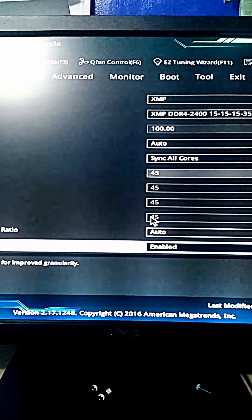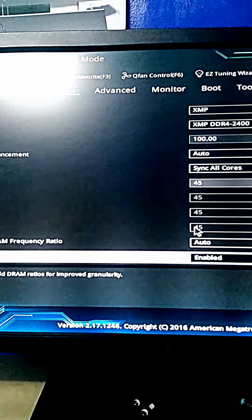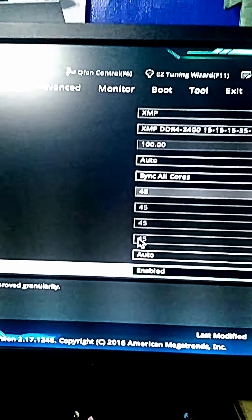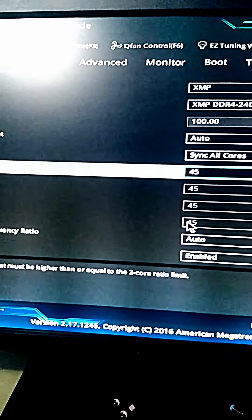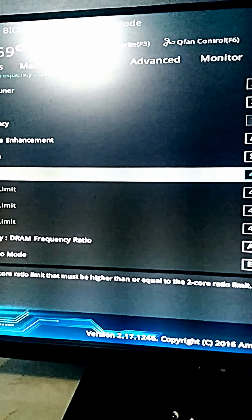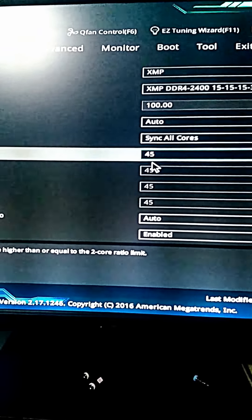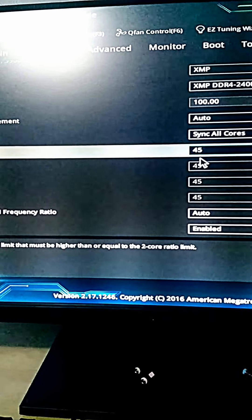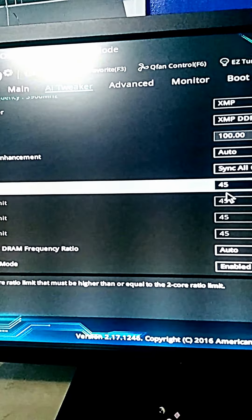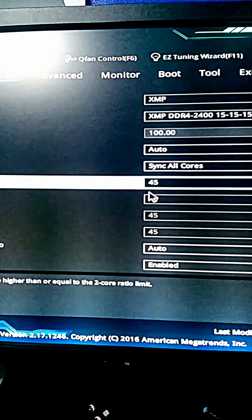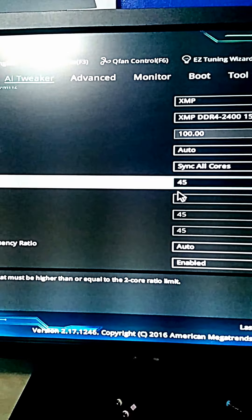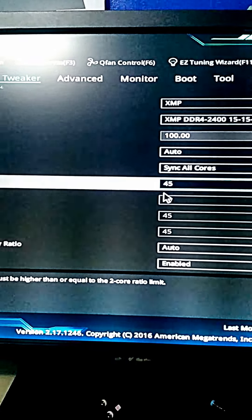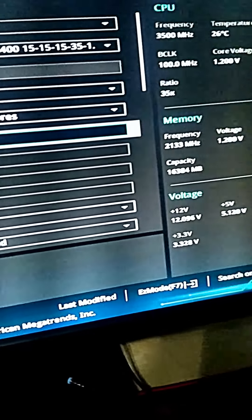If you want your CPU to run at 4.2 GHz, you type in 42 in this bar. I have mine running at 4.5 GHz. Because you chose the Sync All Cores option, all cores will run at 4.2 GHz if you decide to overclock your CPU to 4.2 GHz. I will demonstrate now.